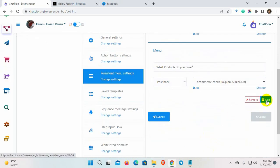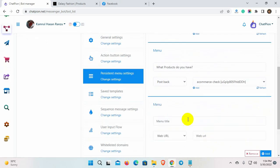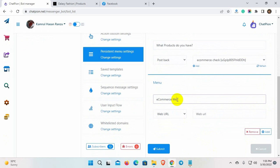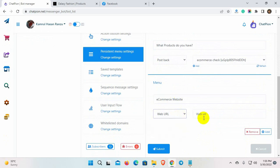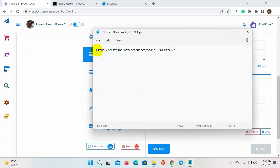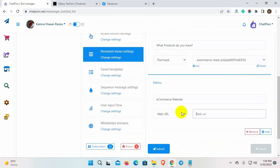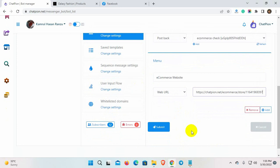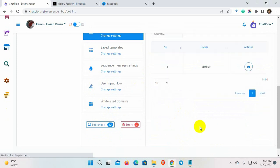Let's add one more menu item. Here I am using the web URL reply. We need to put the web URL in the field. We can add up to 11 menu items on the persistent menu. Now, click on the Submit button.